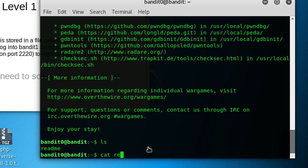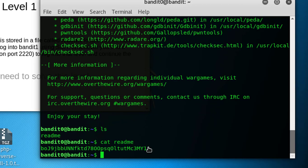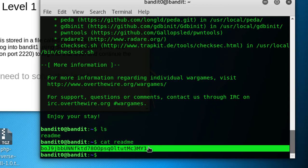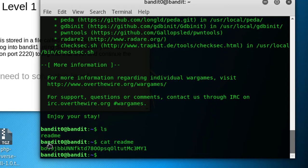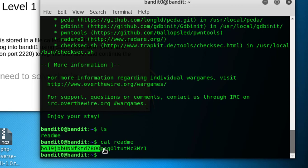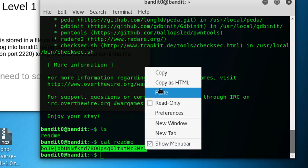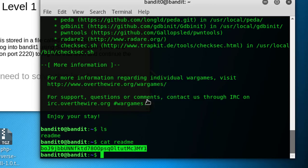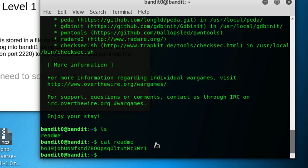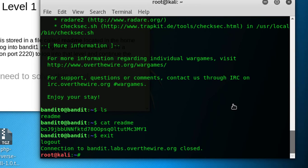You got this here, this must be the password to get access using bandit1 username. I will copy this. Now let's exit from it and clear this.